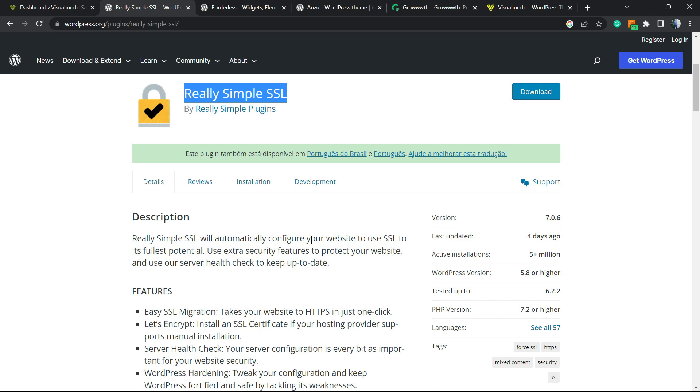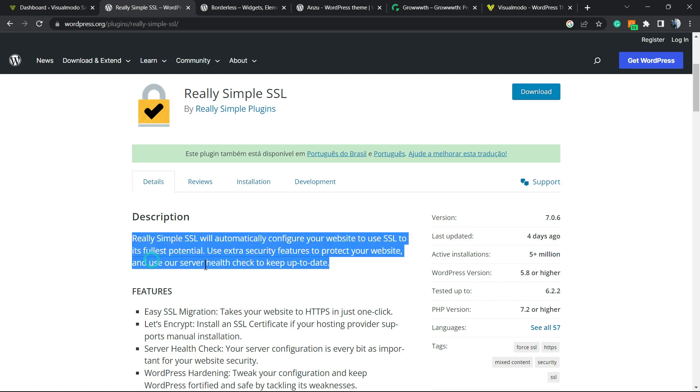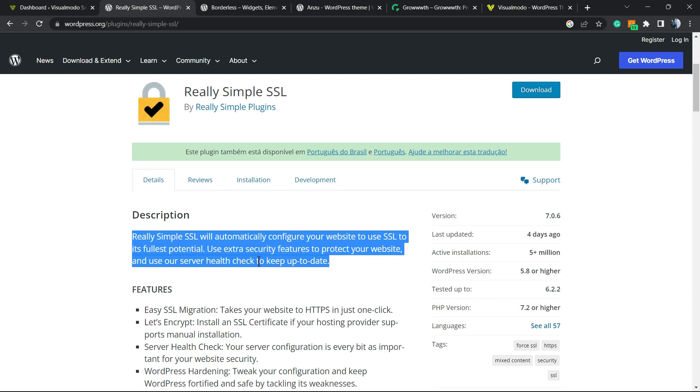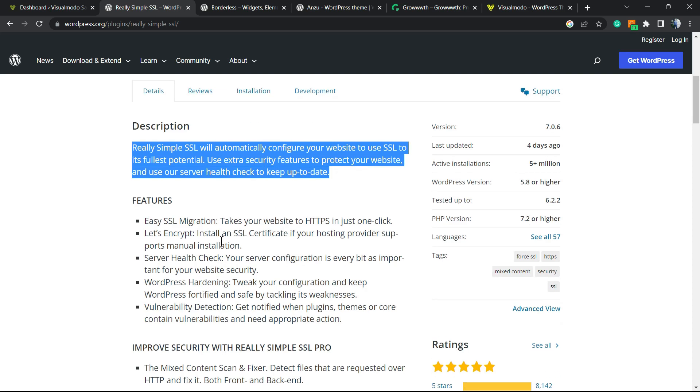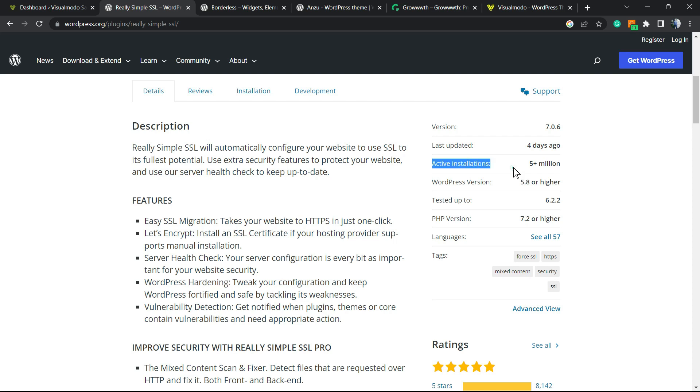Really Simple SSL will automatically configure your website to use SSL to its fullest potential, use extra security features to protect your website, use your server health check and keep it updated. And the very most important thing right here is website hardening. This is why this plugin is active on five million websites.